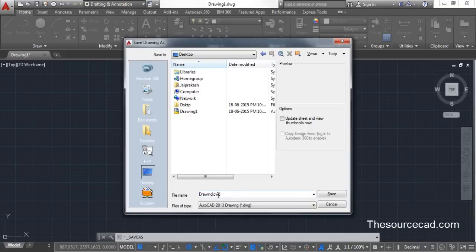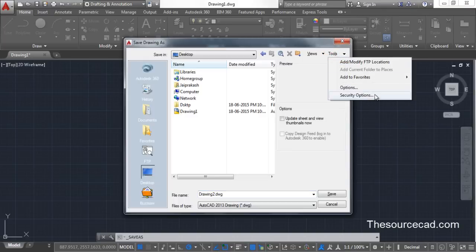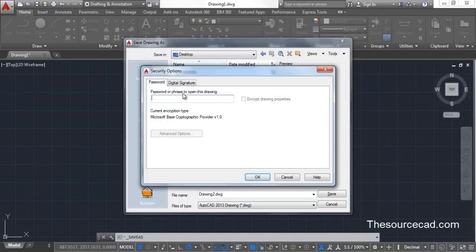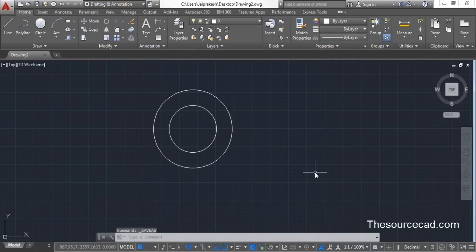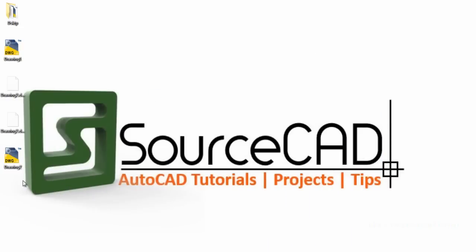In the Save As window, specify the location as Desktop and give it the name Drawing 2. Here you'll see a Tools drop-down menu — click on it and select Security Options. The same familiar Security Options window will appear. Enter the password 'abcd123', click OK, re-enter 'abcd123', and click OK. Drawing 2 is now saved on the Desktop with the password 'abcd123'.